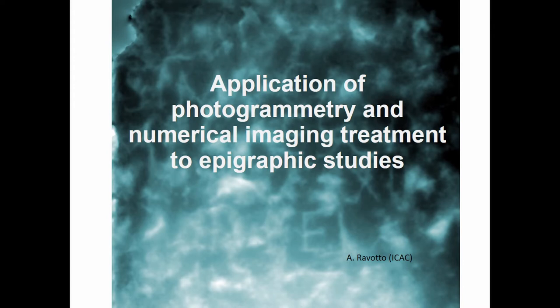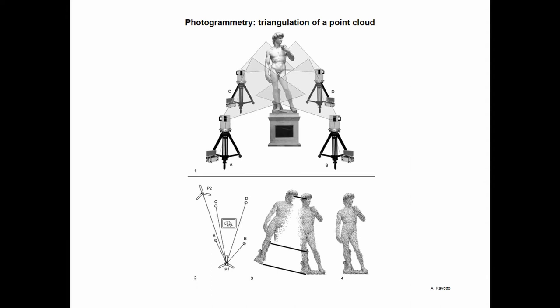So the technique uses three steps. First one is making a tridimensional model by photogrammetry. Second step consists in transformations of this tridimensional reconstruction into a digital elevation model. And the third step is the application of different kinds of filters over this digital elevation model.